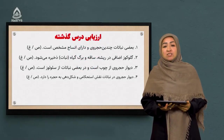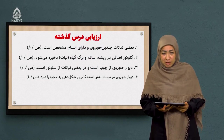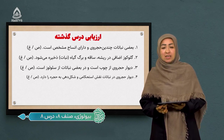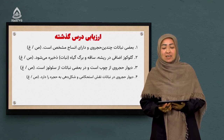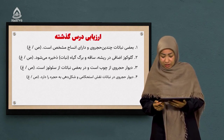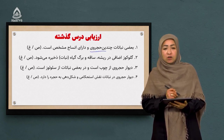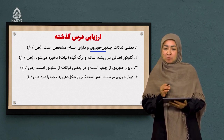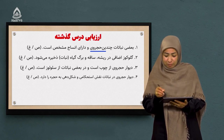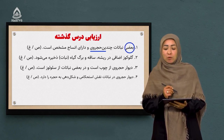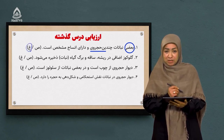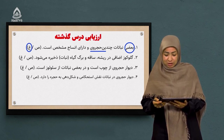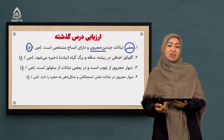درس گذشته را در قالب جملات صحیح و غلط با یک دیگر ارزیابی می‌کنیم. این نوع ارزیابی احتیاج به تمرکز و دقت بیشتری دارد. سوال اول: بعضی نباتات چندین حجروی و دارای انساج مشخص هستند. این جمله نیاز به دقت بسیار زیادی دارد. با آمدن کلمه «بعضی» معنای جمله تغییر می‌کند چون همه نباتات چندین حجروی هستند، پس باید دور «غلط» را حلقه کنیم.